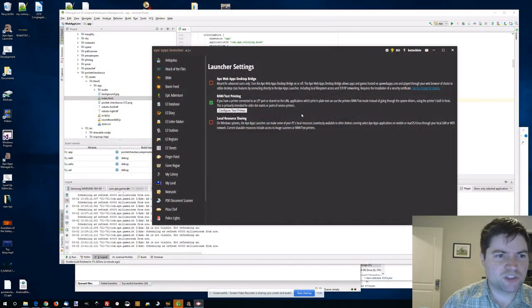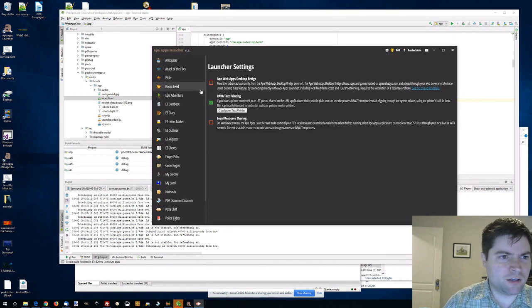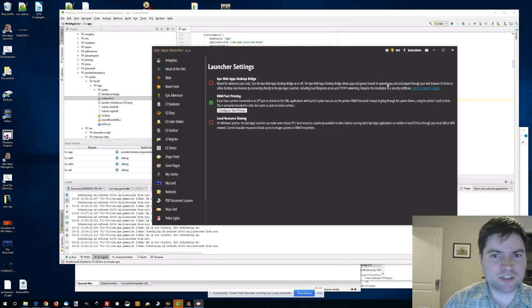Today I just wanted to do a quick video going over the raw text printing feature that you may have seen on the APE Apps Launcher for Windows. I had a guy ask me in email the other day what that's all about, so today I'm going to demonstrate it for you. What I'm really talking about is this section here on the APE Apps Launcher settings.